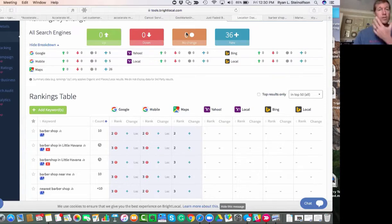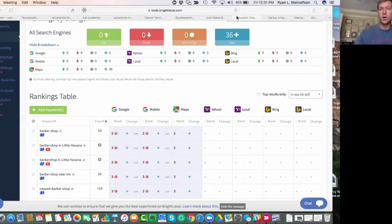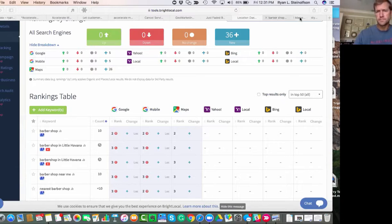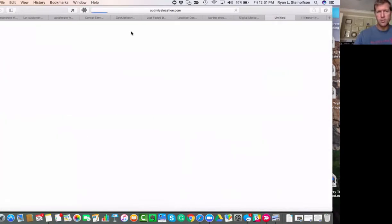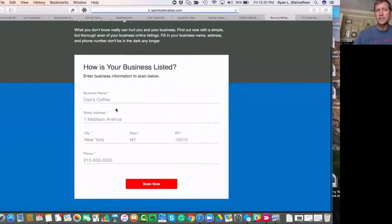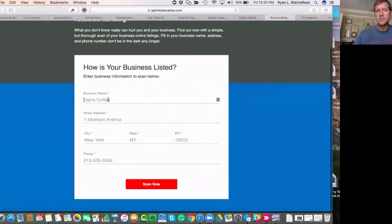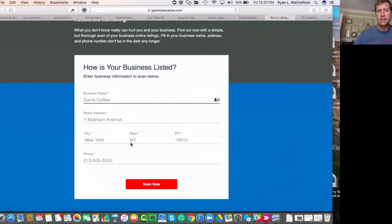And so what you do is you click on that, it'll take you directly to our website here. And it'll take you right to this page right here, where you'll be able to actually scan your business—put your business name, street, city and everything, and phone number.